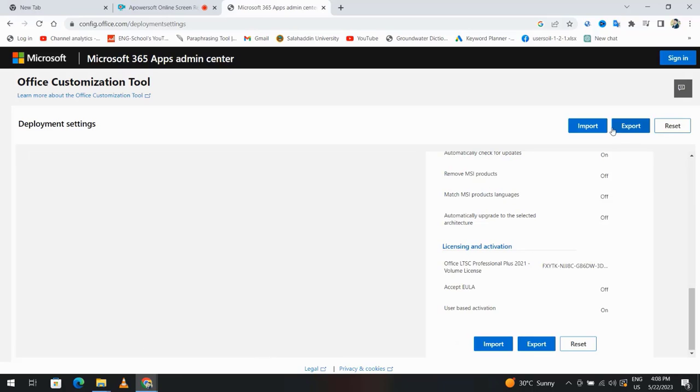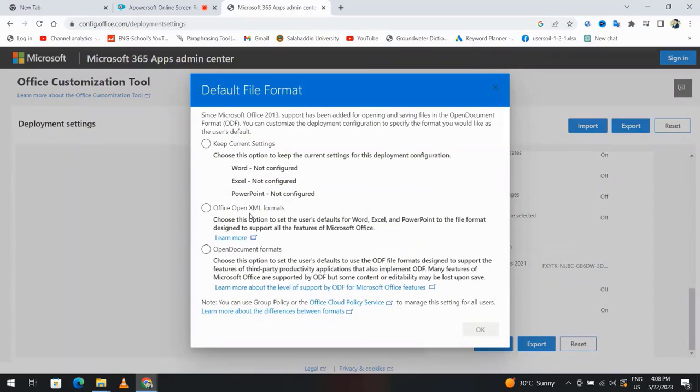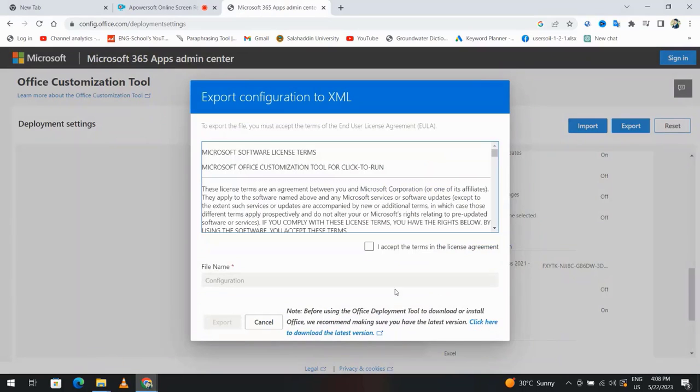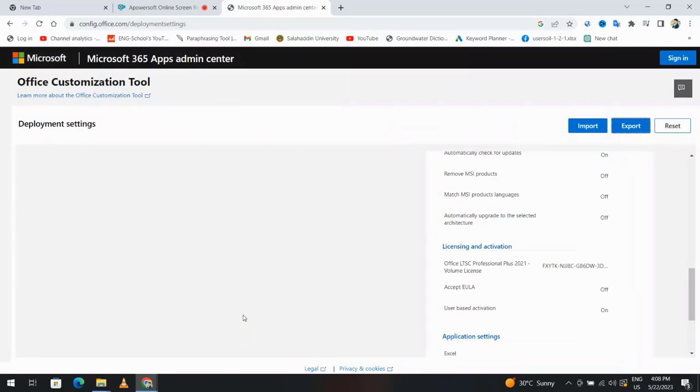Finish, export. Office Open XML format, okay. I accept, export.